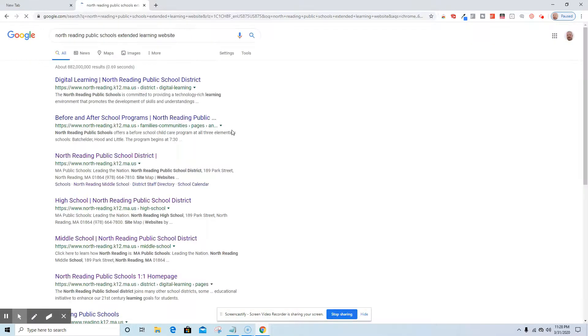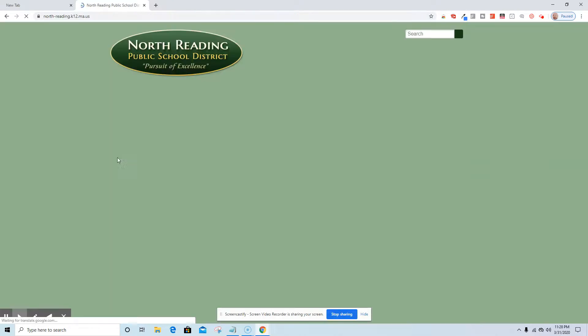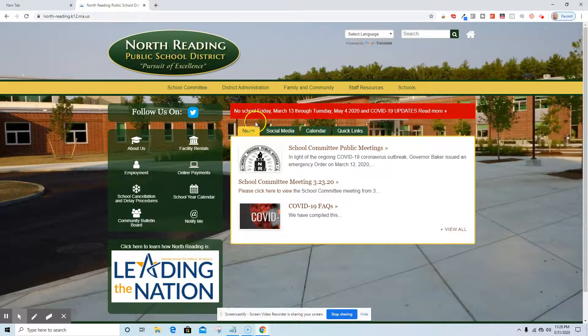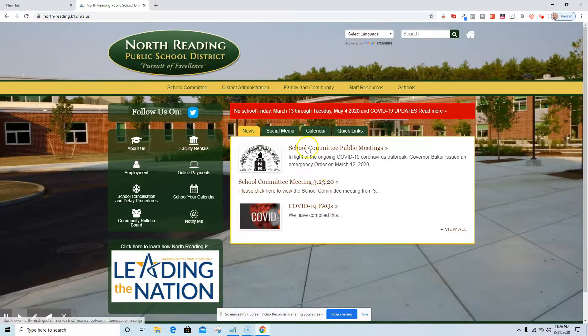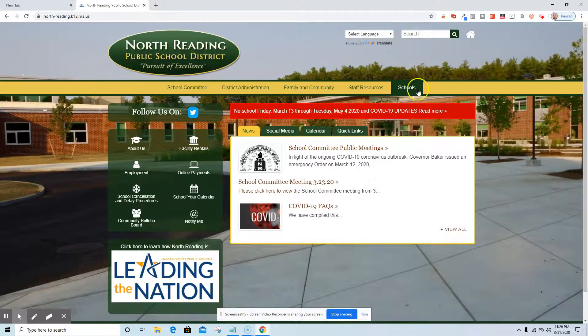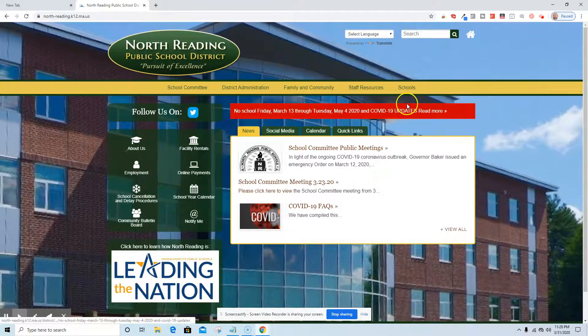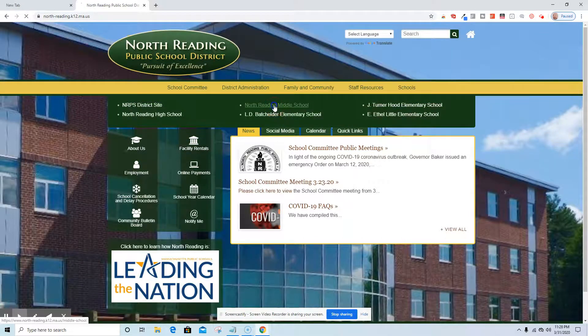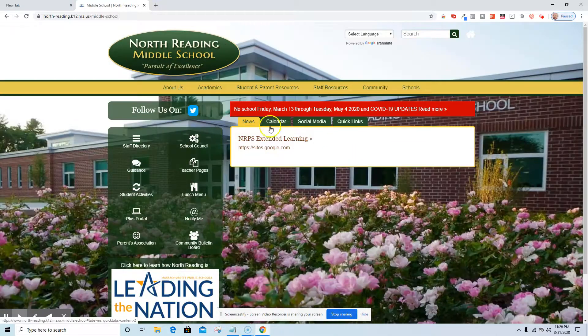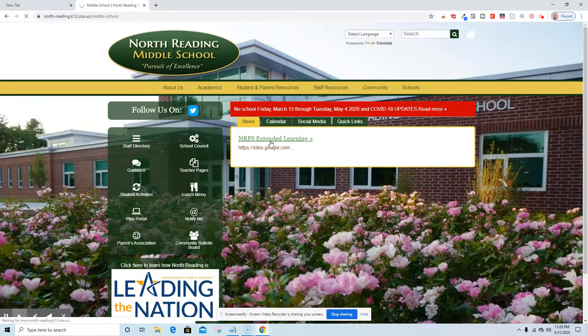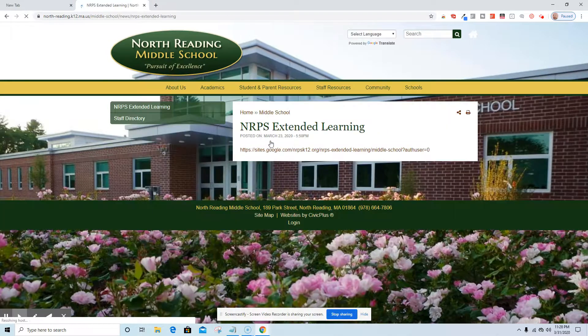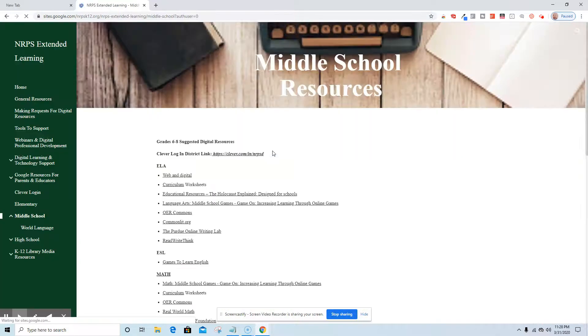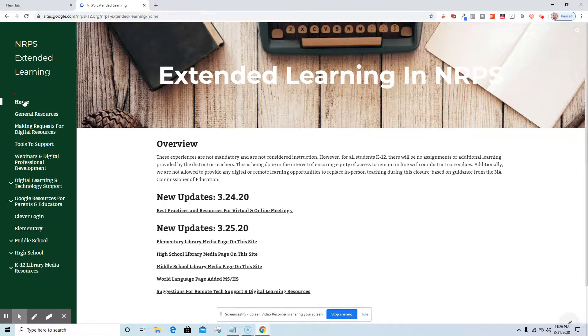Let's see if that shows up. So under North Reading public schools it'll show up. If you notice it had a little highlight. This is the home page. I'm going to go to schools, I'll go to the middle school, where I know we have the extended learning page posted.